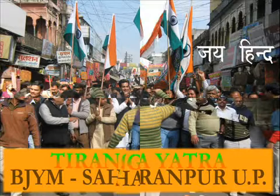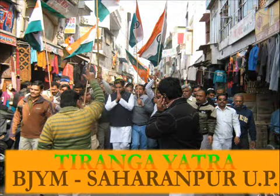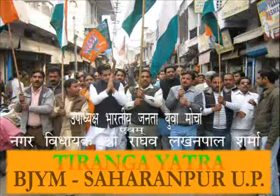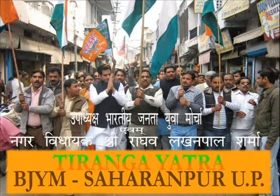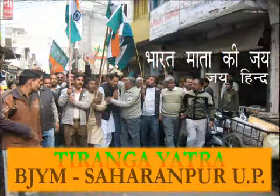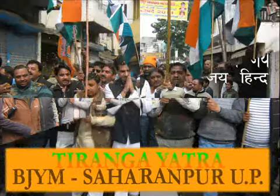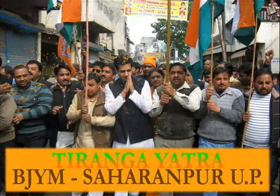Vande maataram. Shubhrajosna, Kulakitayaminin, Ullakusumitadumadalashobhinin. Shubhrajosna, Kulakitayaminin, Kulakitayaminin. Sushasinin, Sumadhurabharasinin.